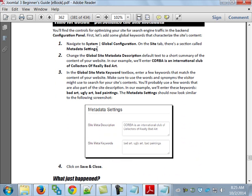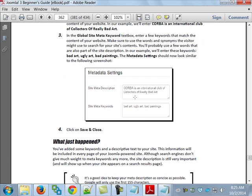They have you go to Site > Global Configuration and add metadata settings. The description: 'Korba is an international club of collectors of really bad art.' Keywords: bad art, ugly art, bad paintings. They put 'bad art' and 'ugly art' rather than just 'art' and 'paintings' because although they call themselves collectors of really bad art, to many members that art isn't bad. You might want to put other words in there that have a negative connotation.